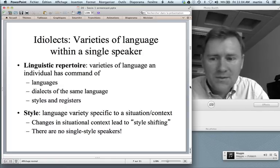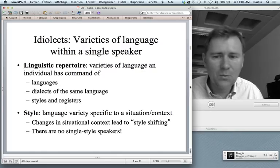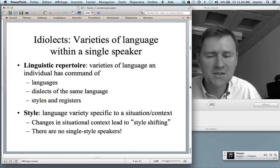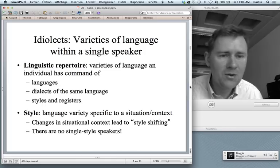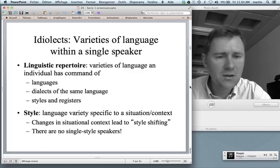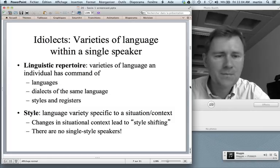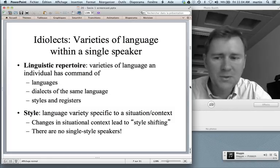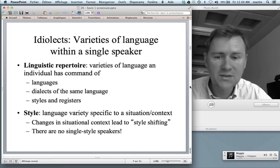What's style? Your language variety shifts with the situation in which you find yourself. Changes in situational context — whether you're talking to your mom, your friends, your professor, or a complete stranger asking for directions — you talk a little differently. This is something that all speakers do. There are no single-style speakers. Everybody shifts according to the situation.